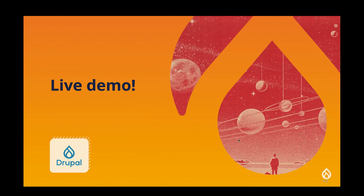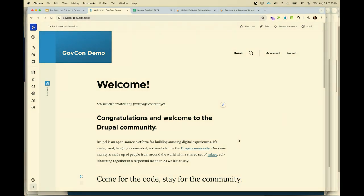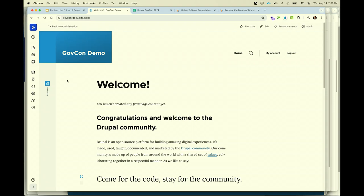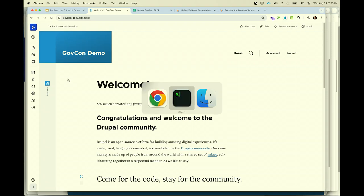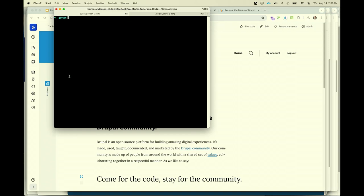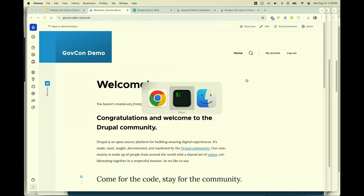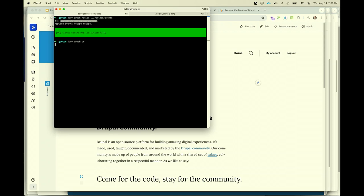Let's go into our demo. We have a fresh installed Drupal — if we go to 'Add content', we can see that we only have article and basic page. We're going to go ahead and run: 'ddev drush recipe' and apply our events recipe. You can see very quickly as it ran that it's installing a variety of modules and importing some configuration. In the current state of recipes, it's usually a good idea to rebuild your cache after you're done.